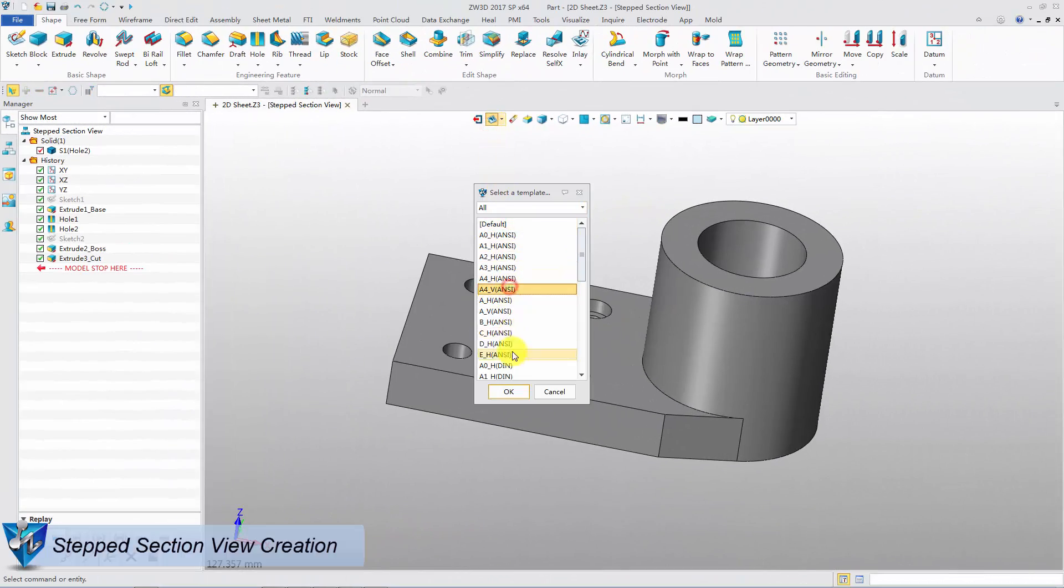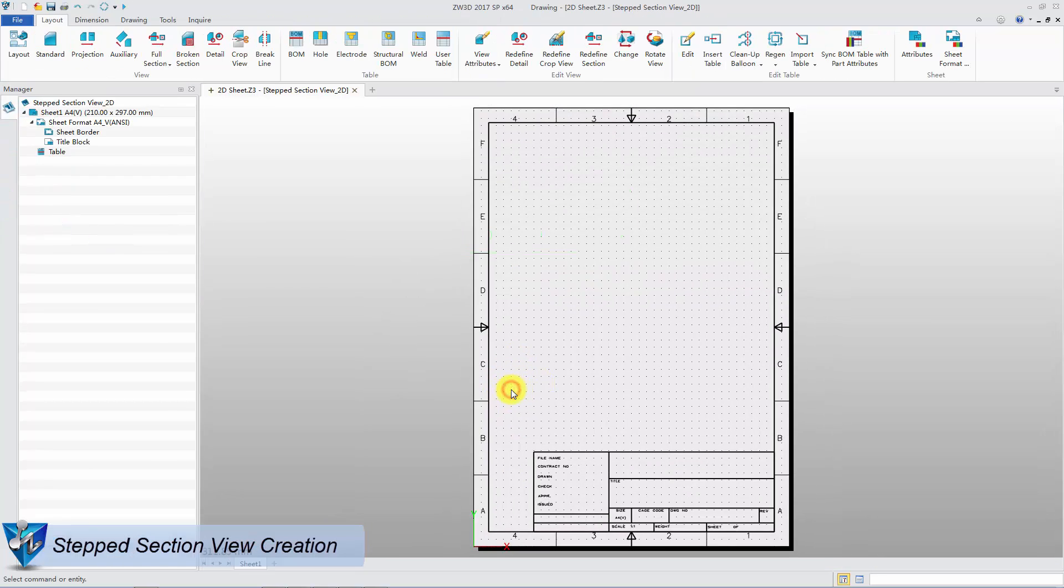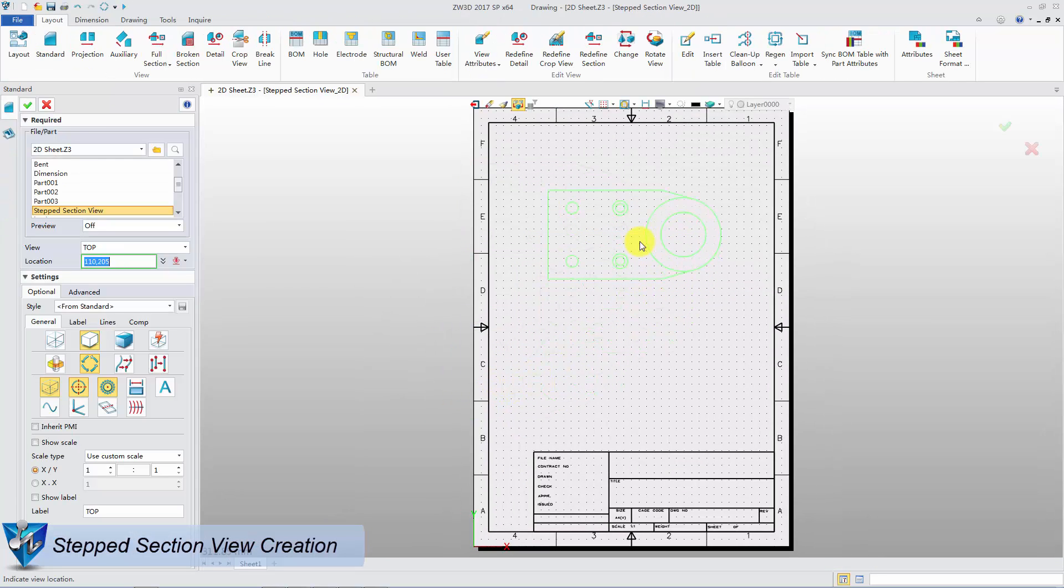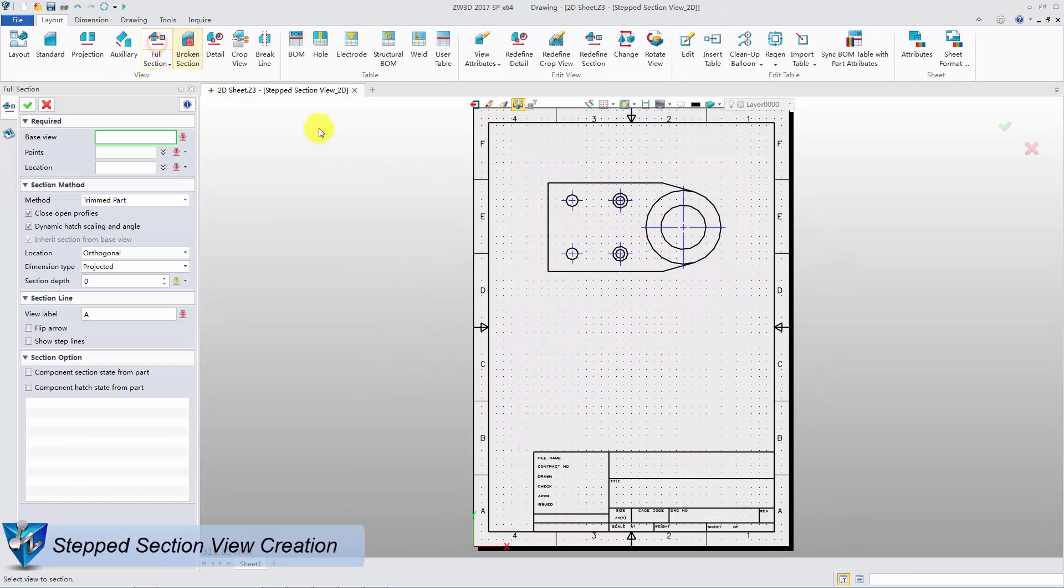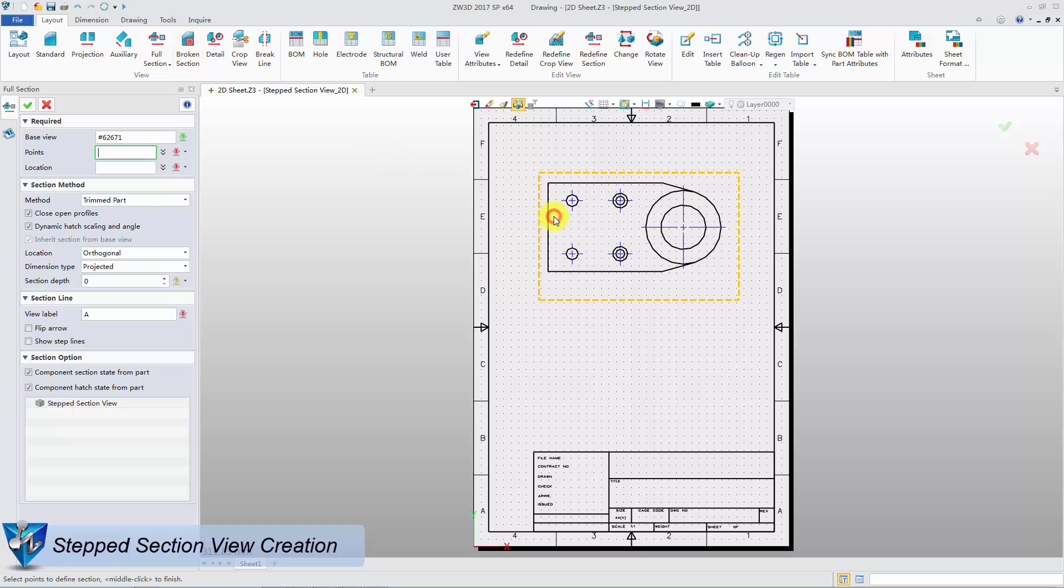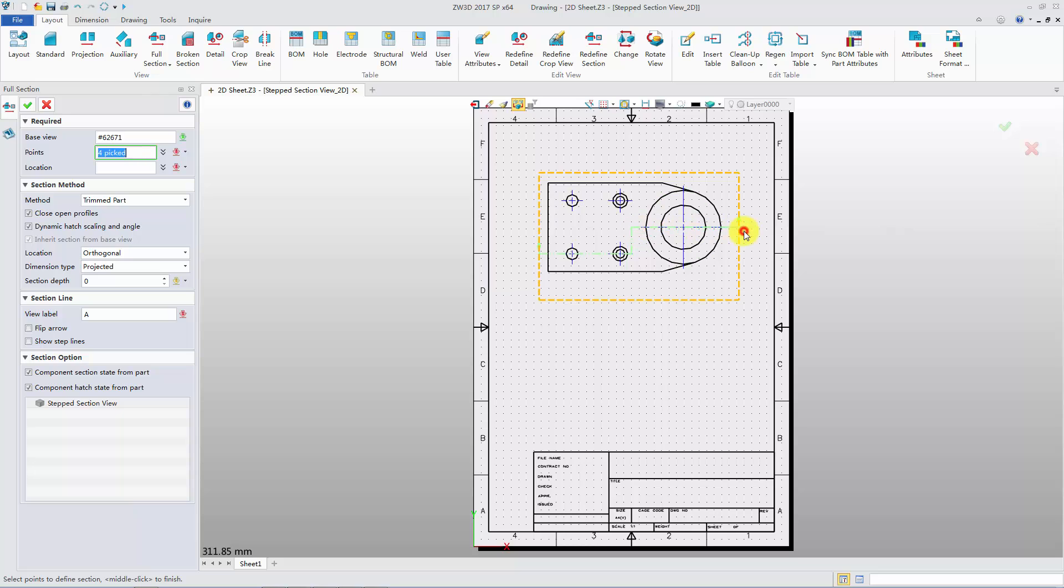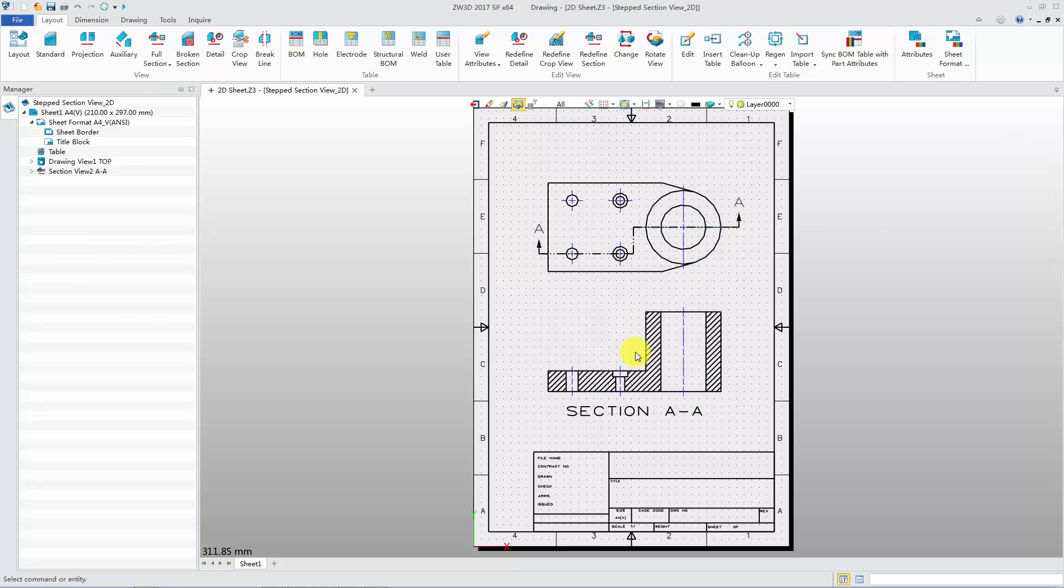Firstly, create a standard view. Use full section command. Pick control points for the section line in different steps. Then pick a point to place the view. The section line can be modified by dragging a point on it.